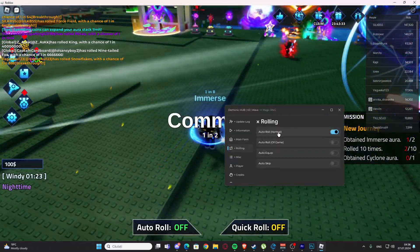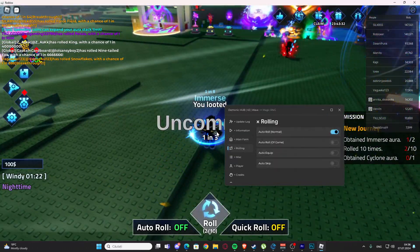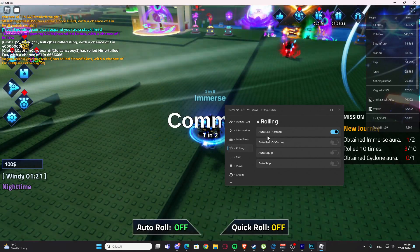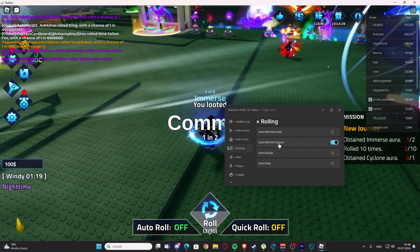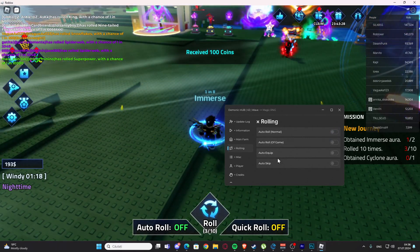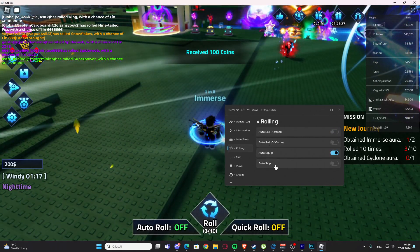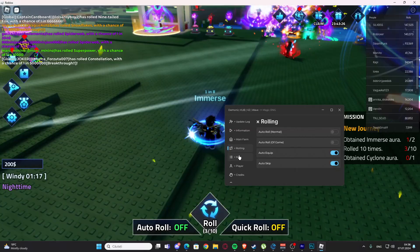We have the rolling tabs - we have auto roll normal, we have auto roll of game, we have auto equip and auto skip.